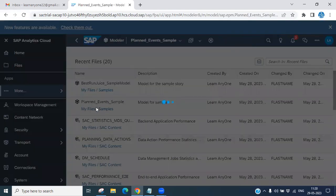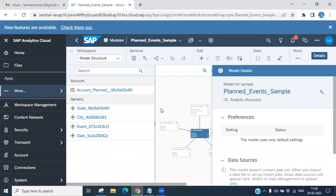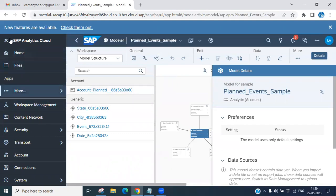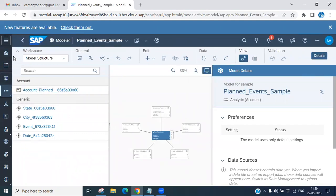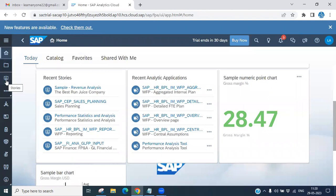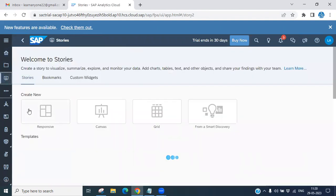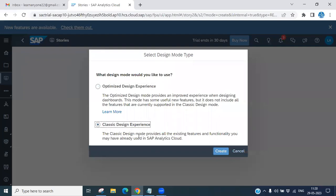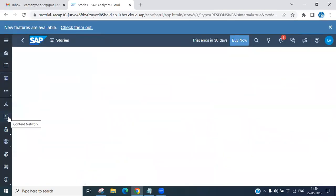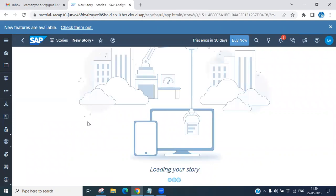The model is now open. You can edit it and see all the model details here. Now we are going to create a story using this model. Click on the story icon, double-click, then click 'Create a New Story,' select 'Classic Design Experience,' and click Create.